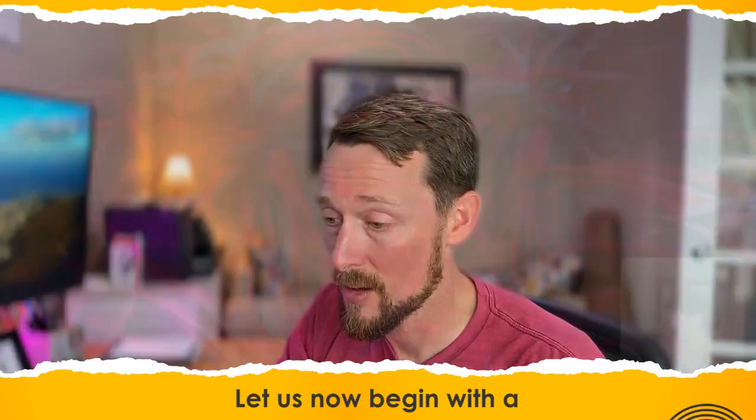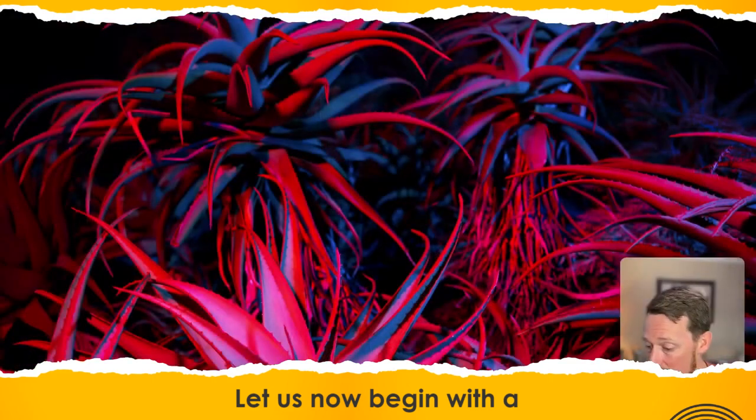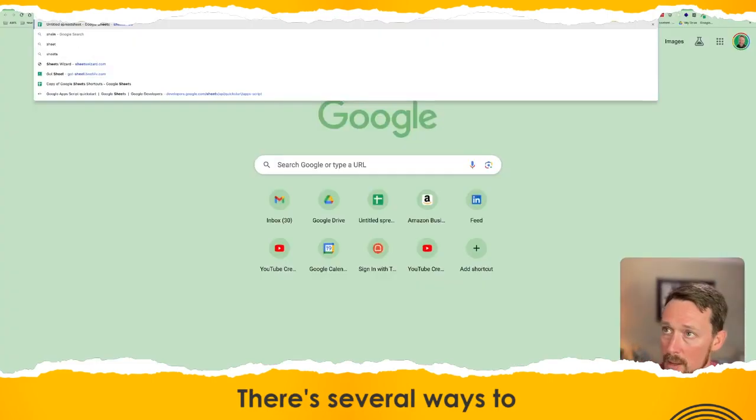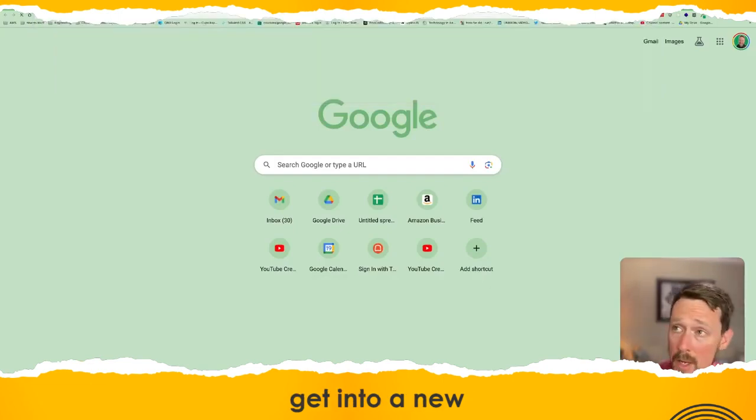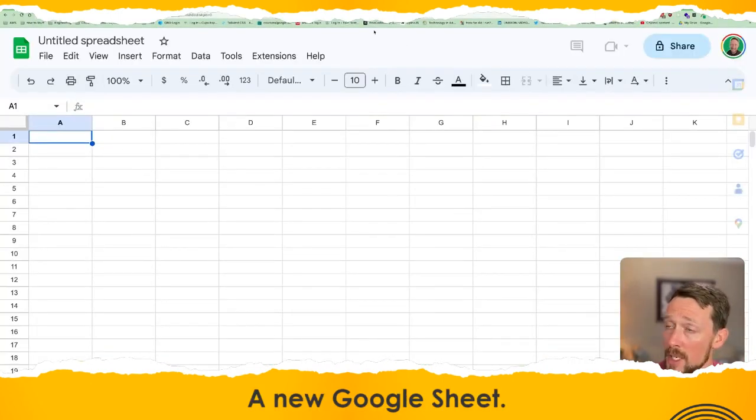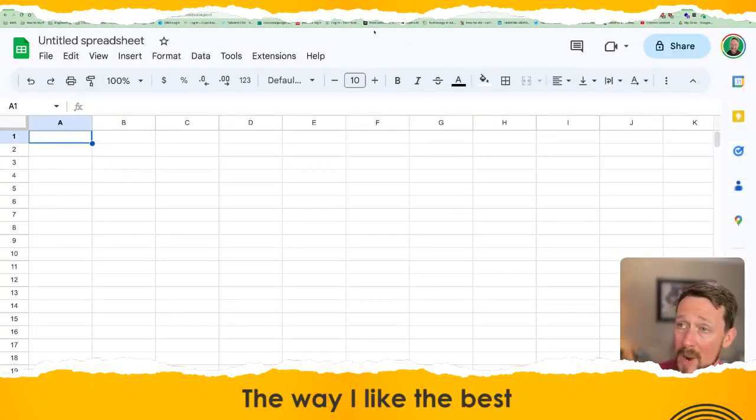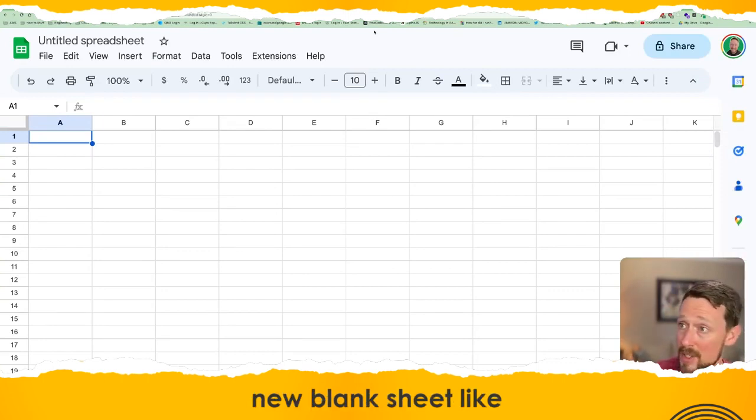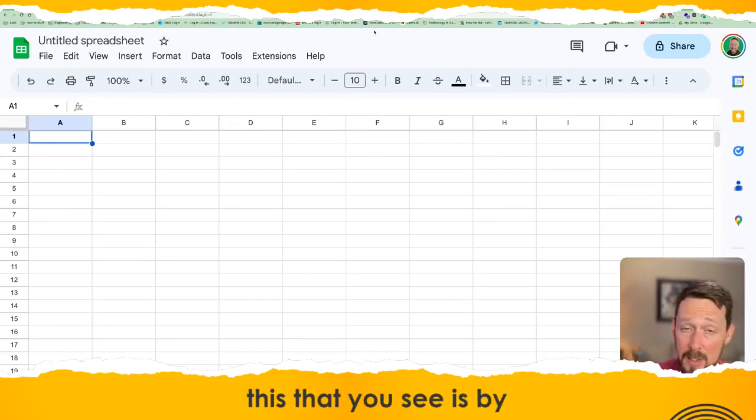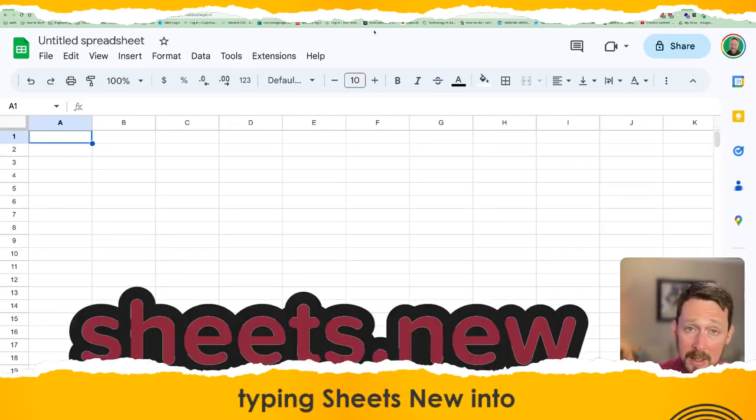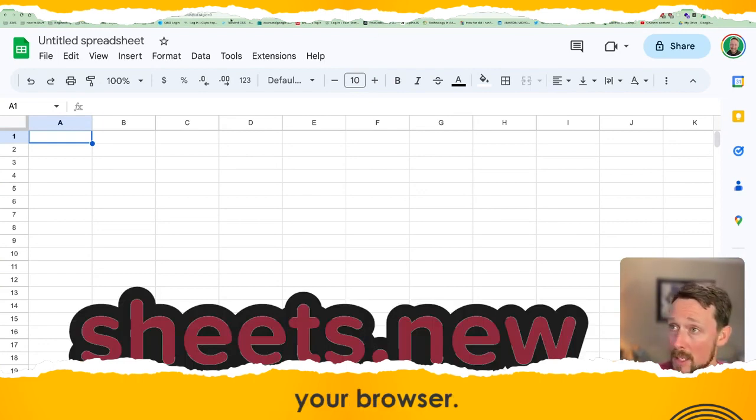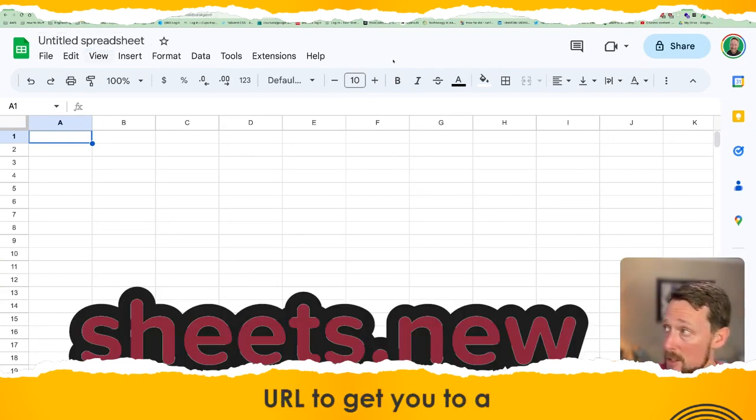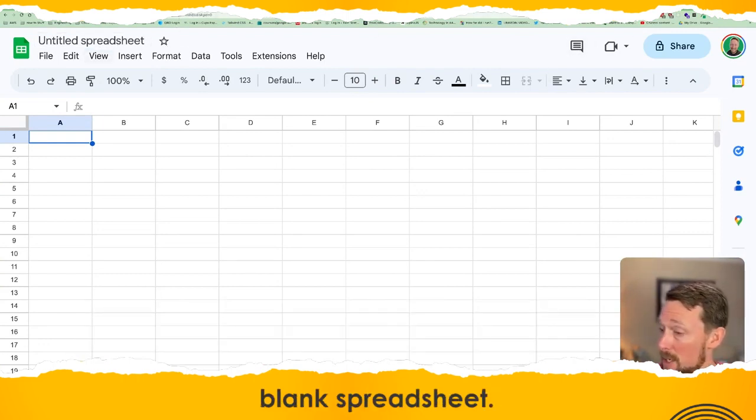Let's begin with a blank canvas. There are several ways to get into a new Google Sheet. The way I like best is to type sheets.new into your browser. That's just a shortcut URL to get you to a blank spreadsheet.